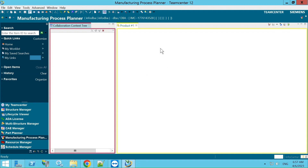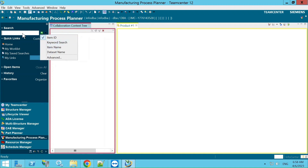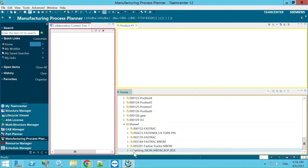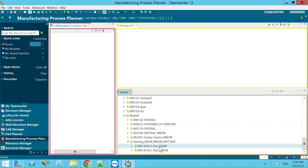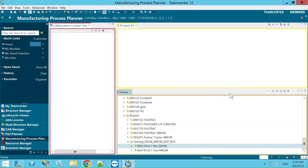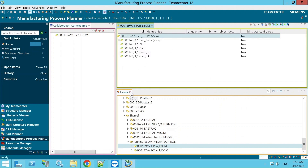Before creating the MBOM, we need to open the eBOM. We generally don't create the eBOM manually — it is provided. There are two ways to open it in MPP: search by item ID or item name, or locate it in a folder. I have a test eBOM called 'pen eBOM' in a folder. To open it, right-click and go to Send To, then select Manufacturing Process Planner. I'm closing the home window now.